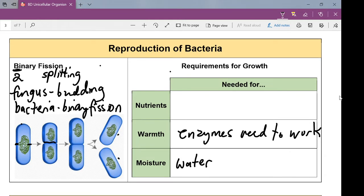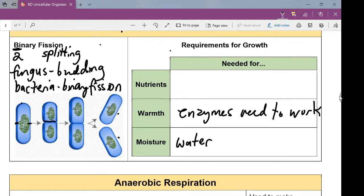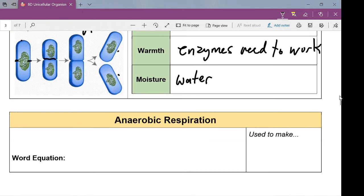So bacteria are very similar to fungus. They look entirely different and they reproduce differently — even though in both cases they don't need a partner. With fungus it's called budding; with bacteria it's called binary fission. But as with all living creatures, they need nutrients, warmth, and moisture.